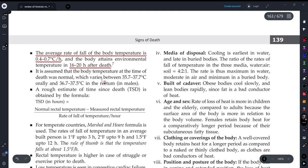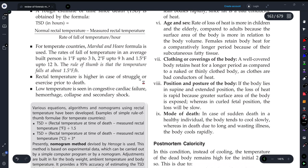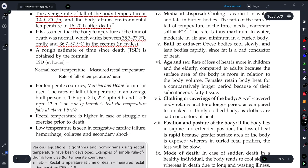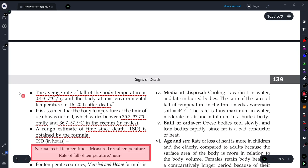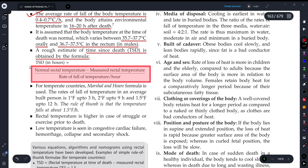It is assumed that the body temperature at the time of death was normal, which varies from 35.7 to 37.7 degrees Celsius orally; rectal temperature for males is also mentioned. The formula for estimating time since death (TSD) is: Normal rectal temperature minus measured rectal temperature, divided by R (rate of fall of temperature). This gives you TSD — time since death. This can also be asked as a short note in examinations.